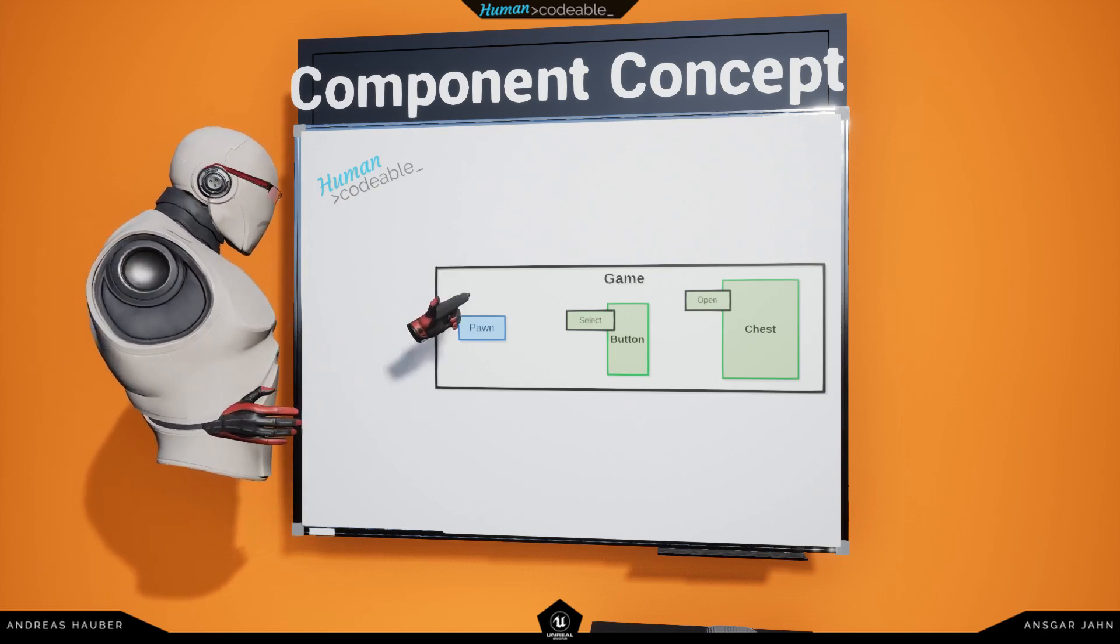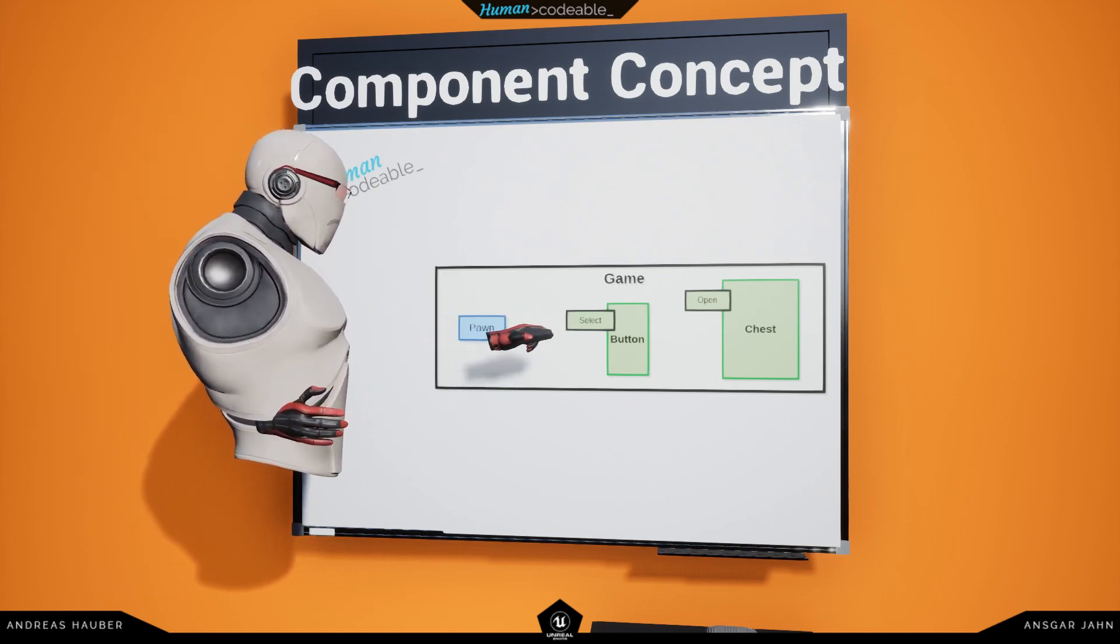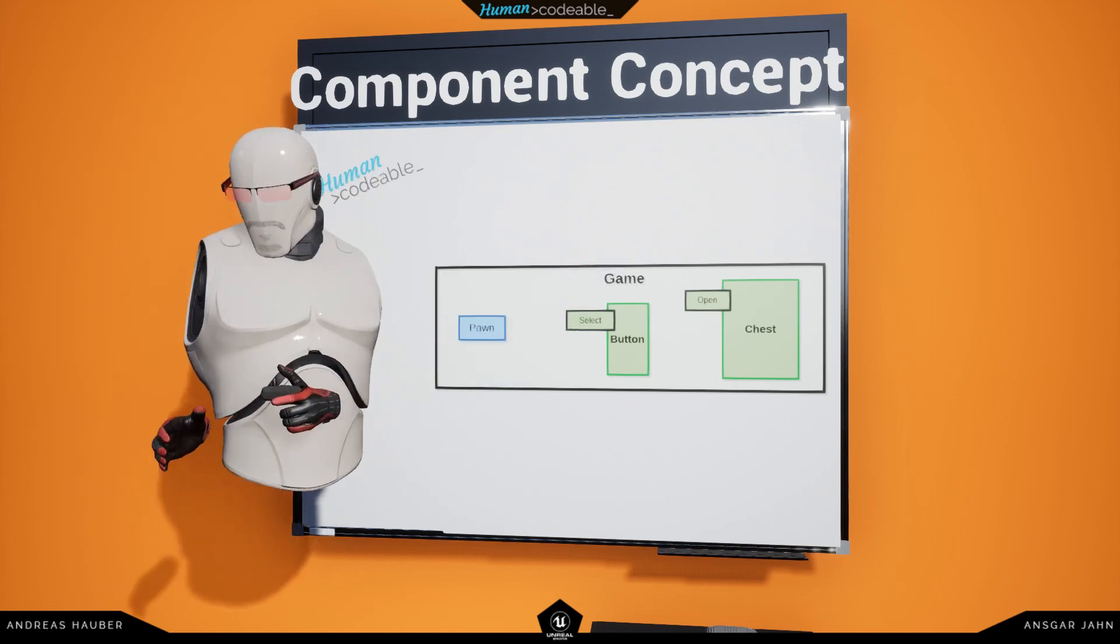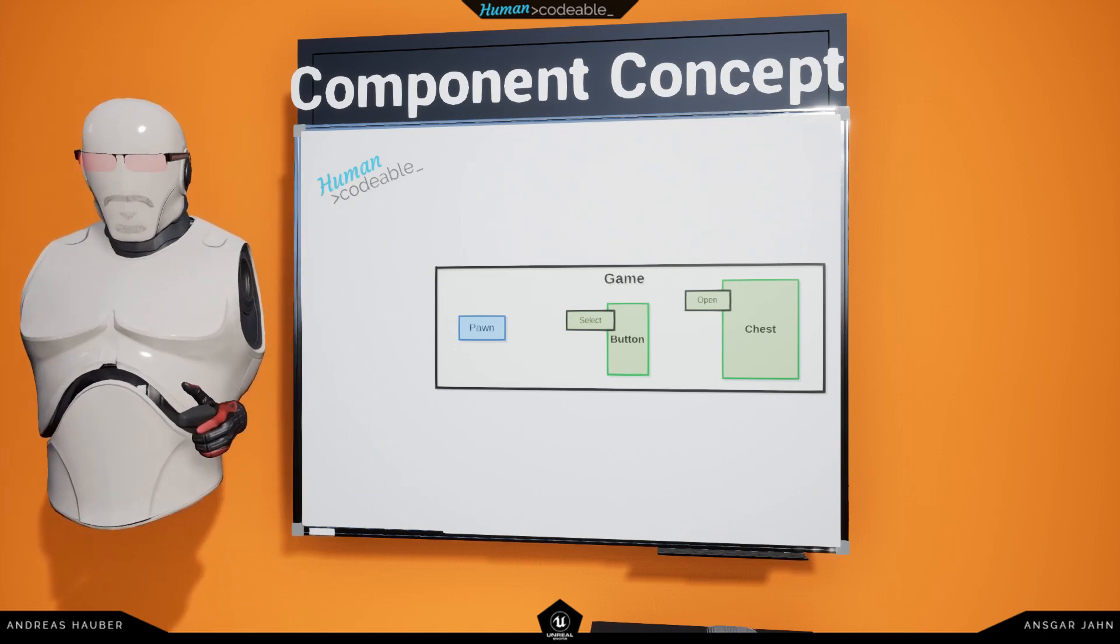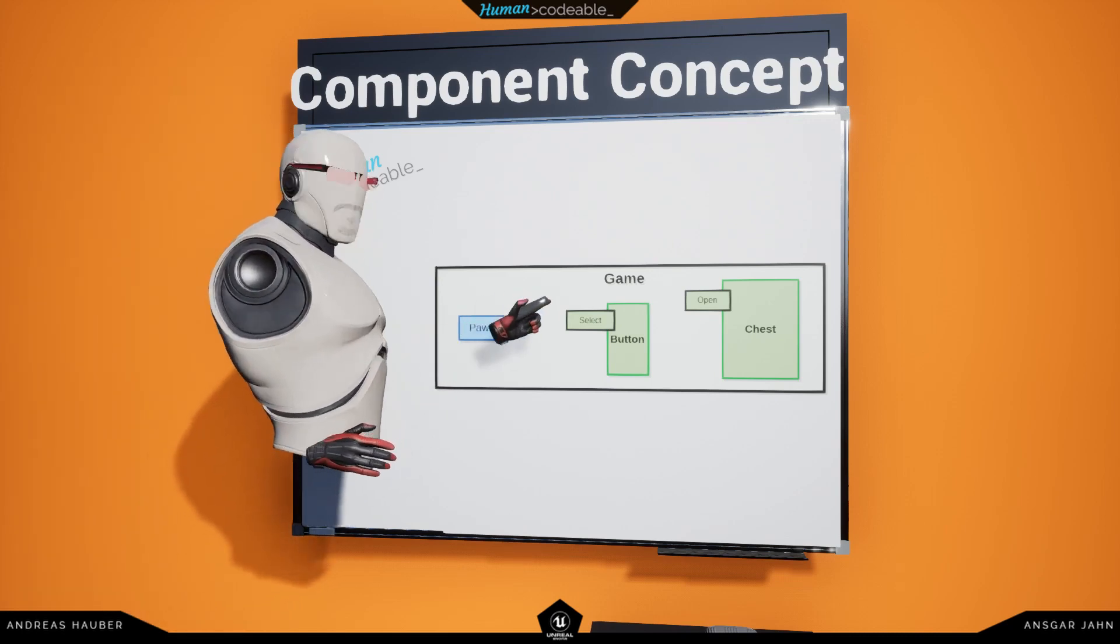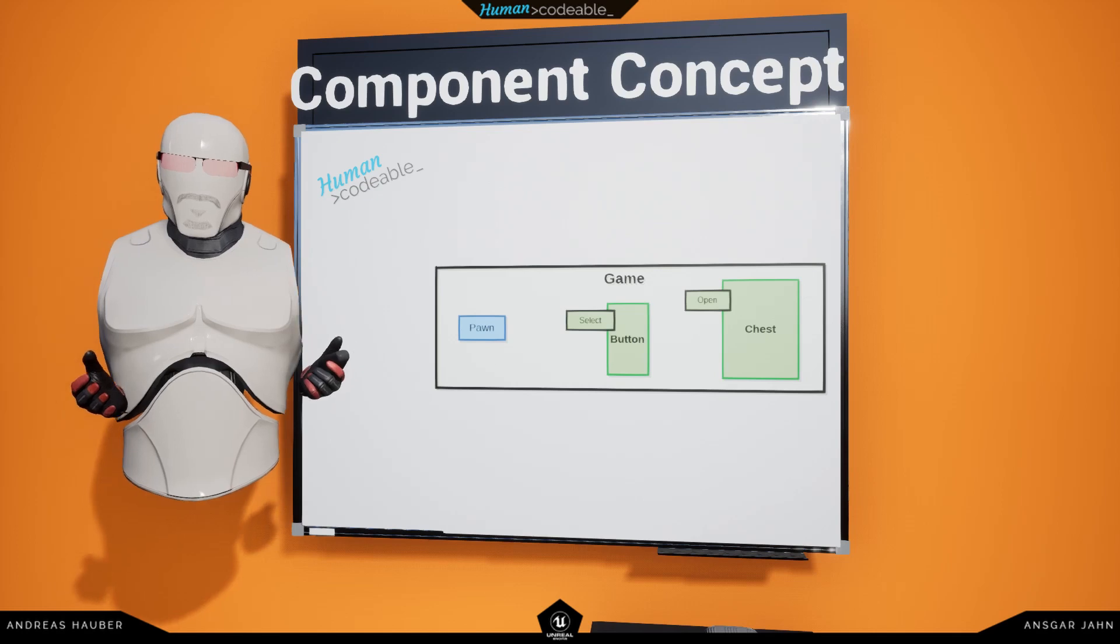As soon as the pawn presses the select component, it will trigger the chest to open. The select component we categorize as an interact component.